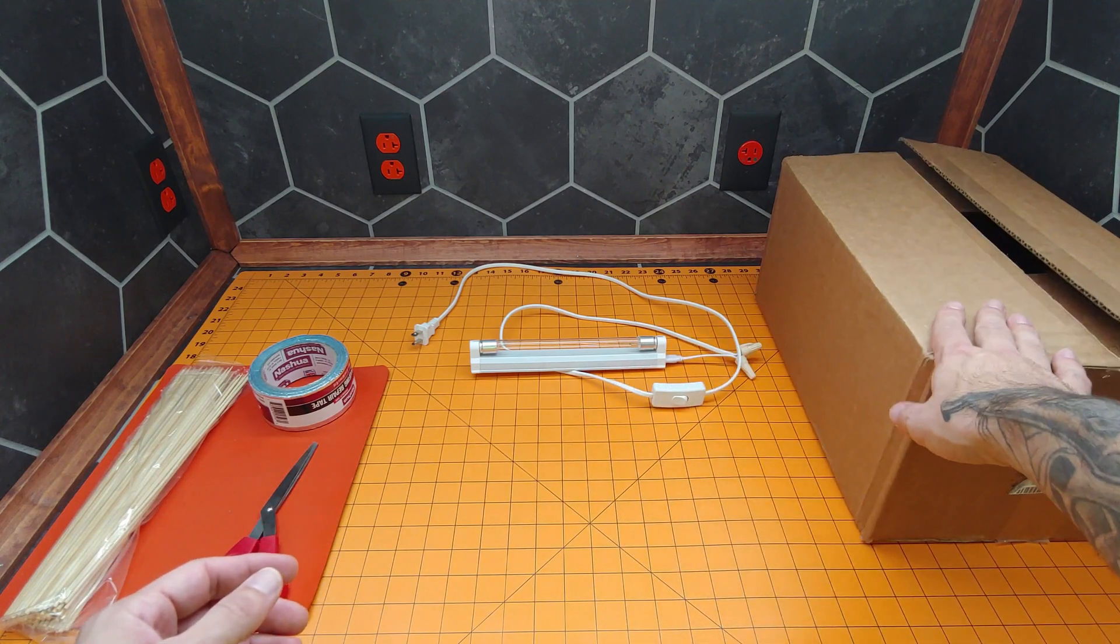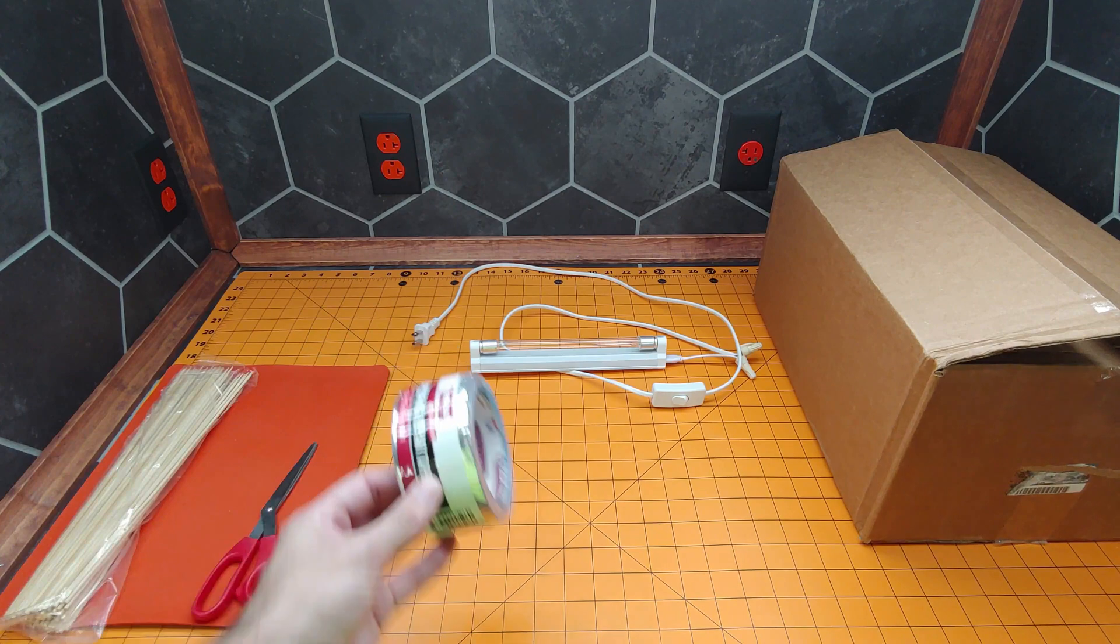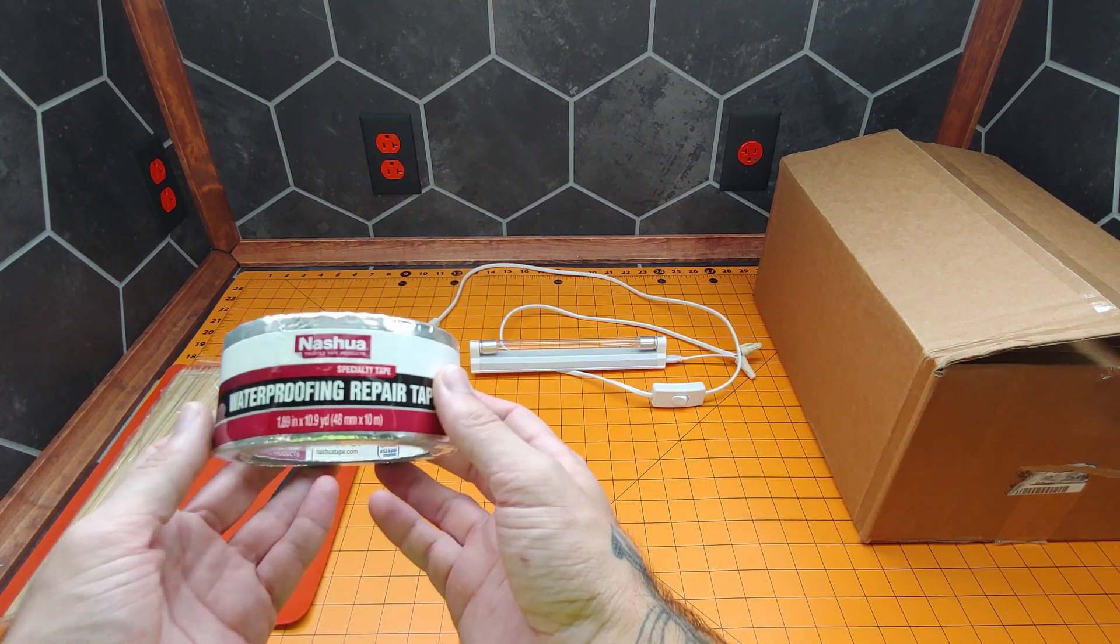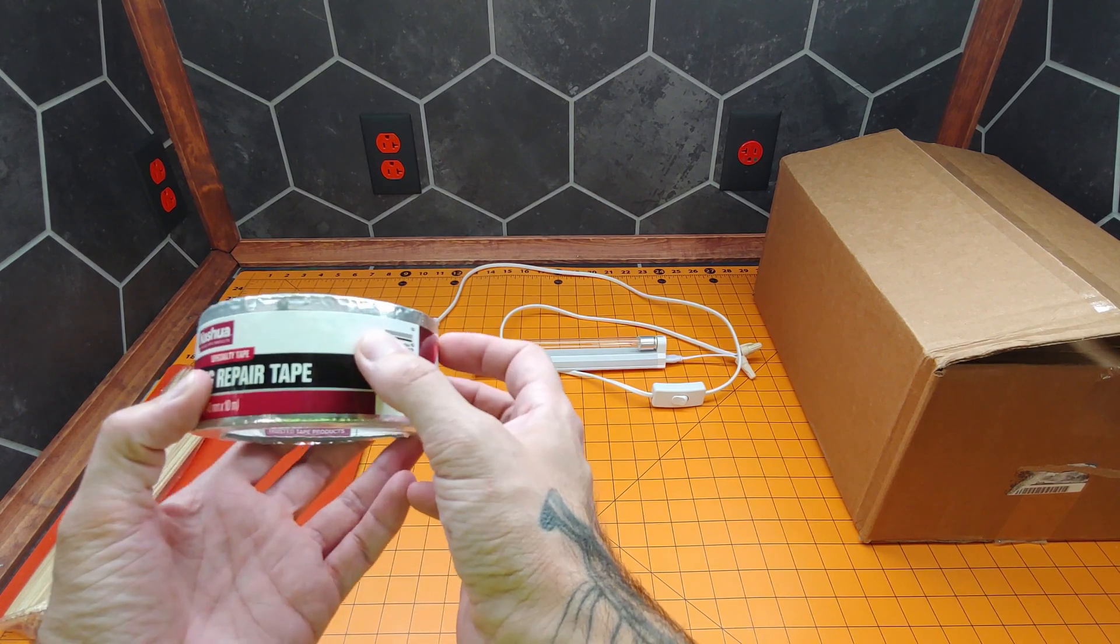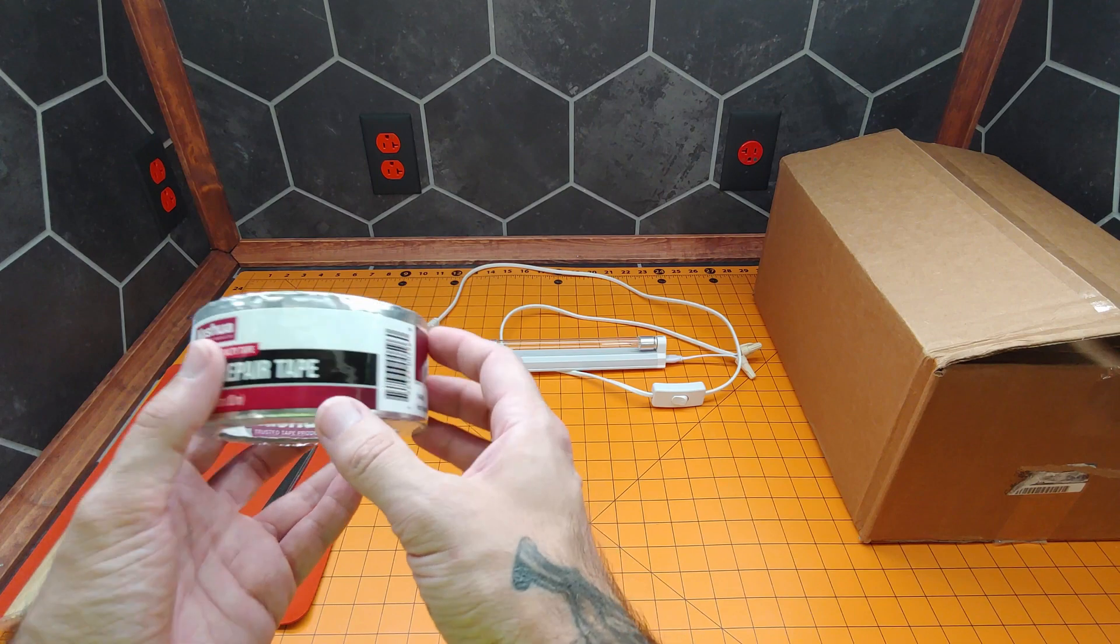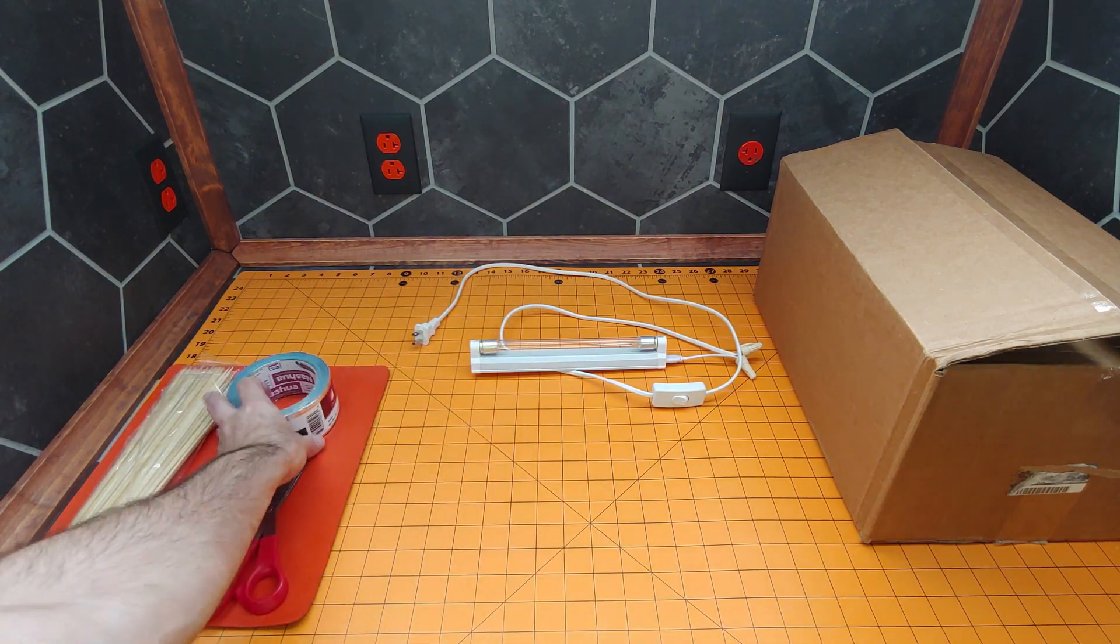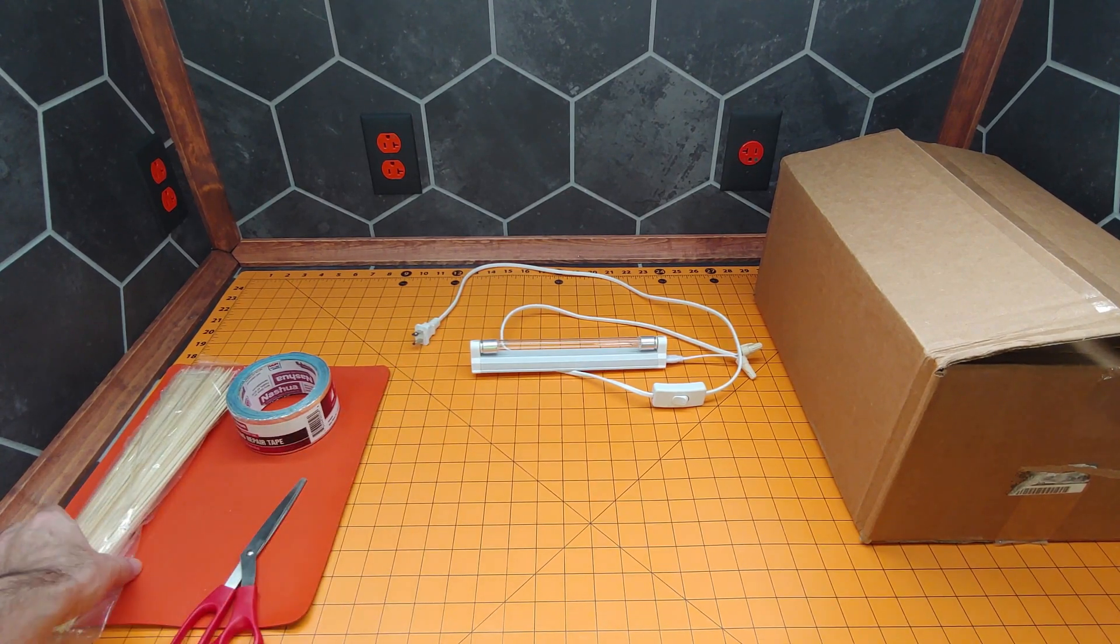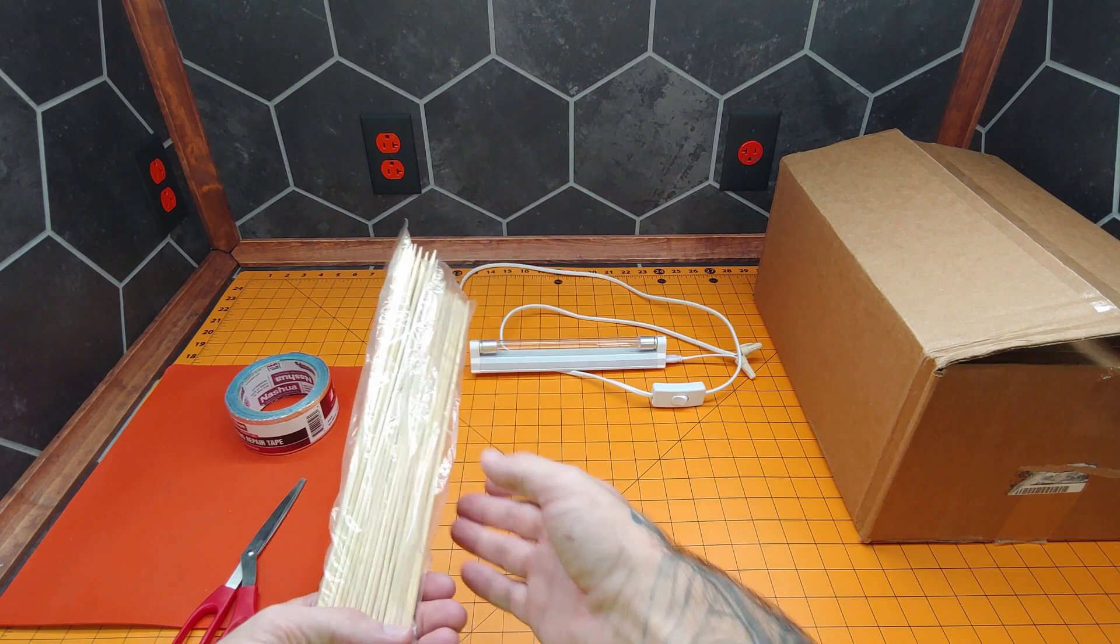Next, we'll need a cardboard box, some aluminum foil tape, or you overseas types, aluminium foil tape. A pair of scissors and some skewers.